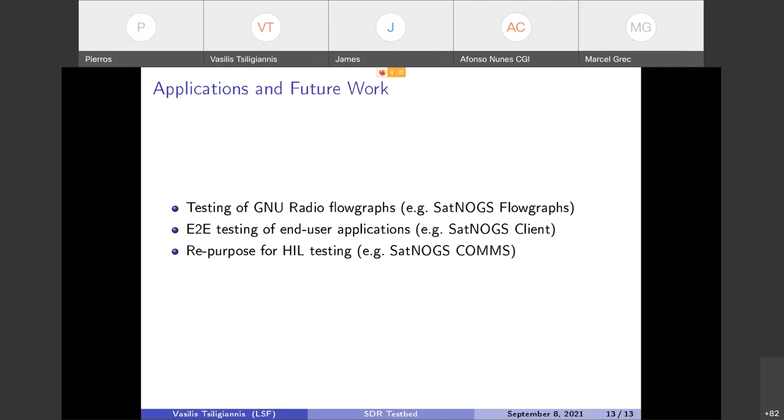This is the main application of the SDR testbed, testing and mostly end-to-end testing. Like I'm saying here, for SatNOGS client it would be very helpful to know that any change that we make, any release is functional before it is released, and we can test that with the SDR testbed now.